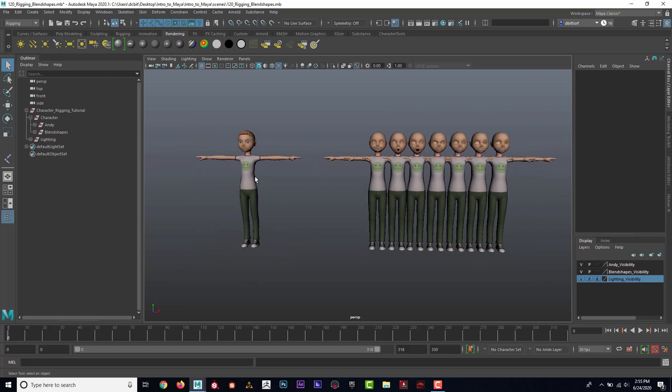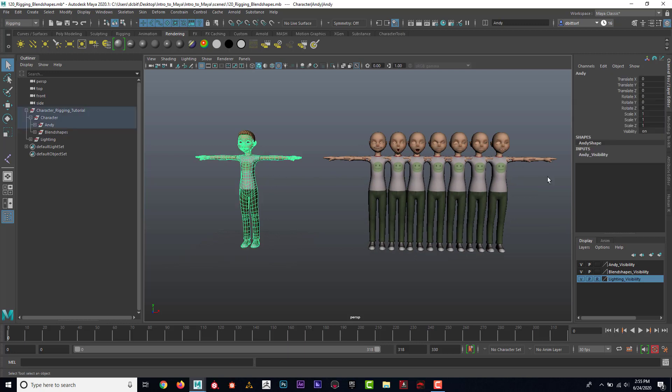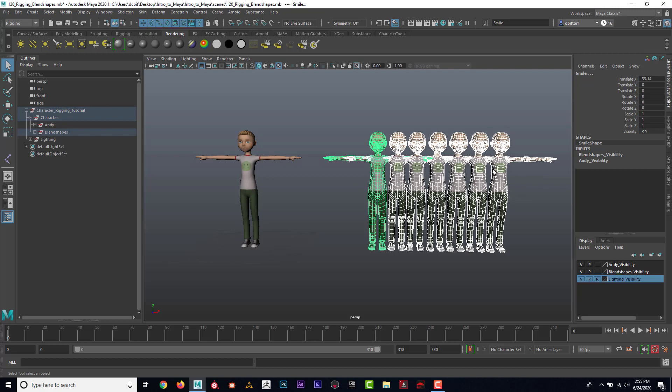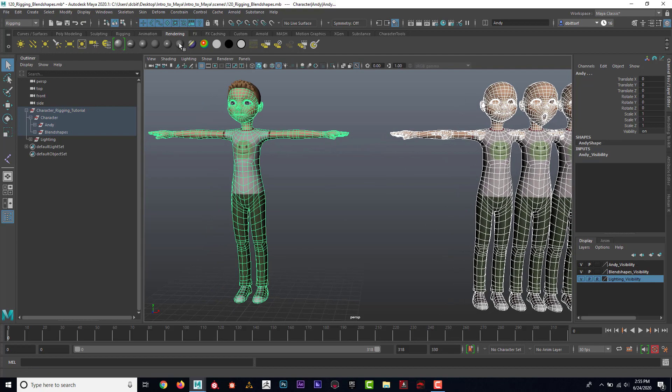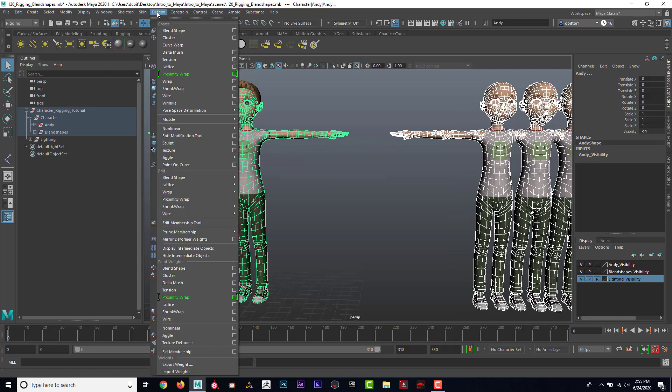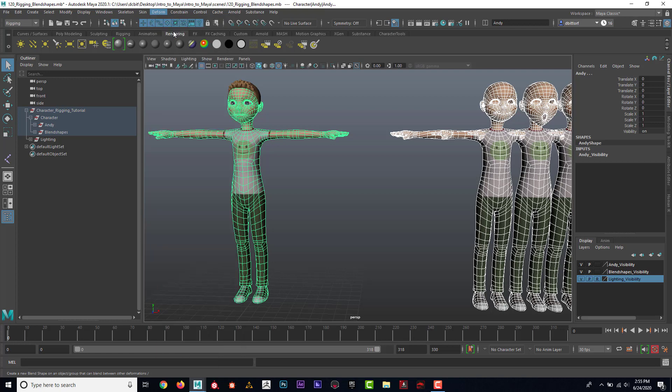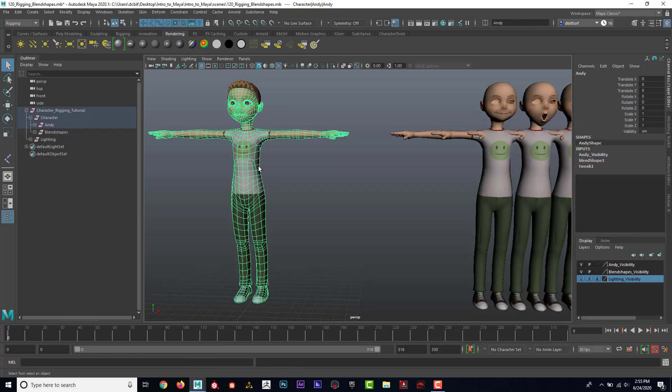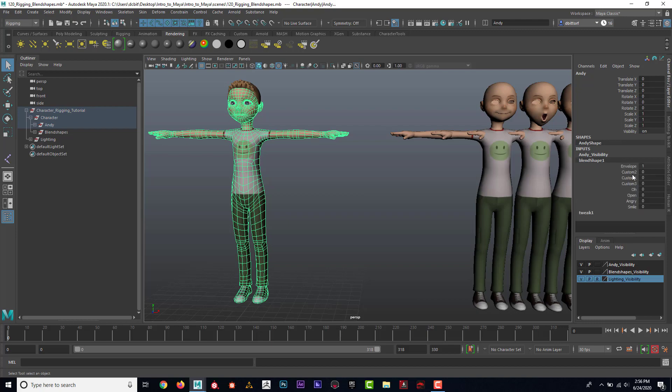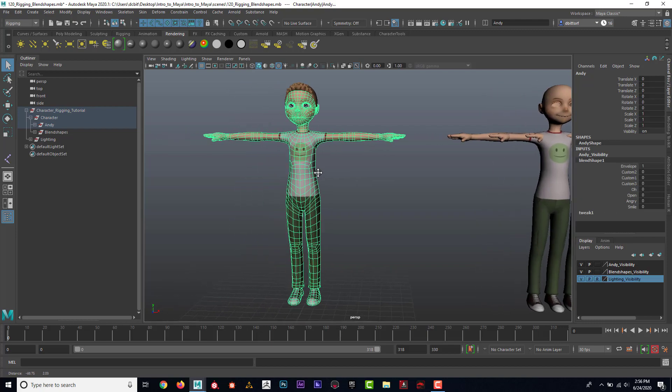So if I click on Andy right now, you can see that Andy has nothing going on as far as the controls for the face. So I'm going to go ahead and select all of these first. Then I'm going to shift select this one. And it's important that I do it in that order. So I'm going to select all of these and then this one. Then I'm going to come up here to the rigging menu set. And I'm going to do deform blend shape. When I do that, if I click on nothing and then I click back on Andy here, I can see that blend shape is now in our inputs in the channel box. And if I click on this, here's all the different shapes.